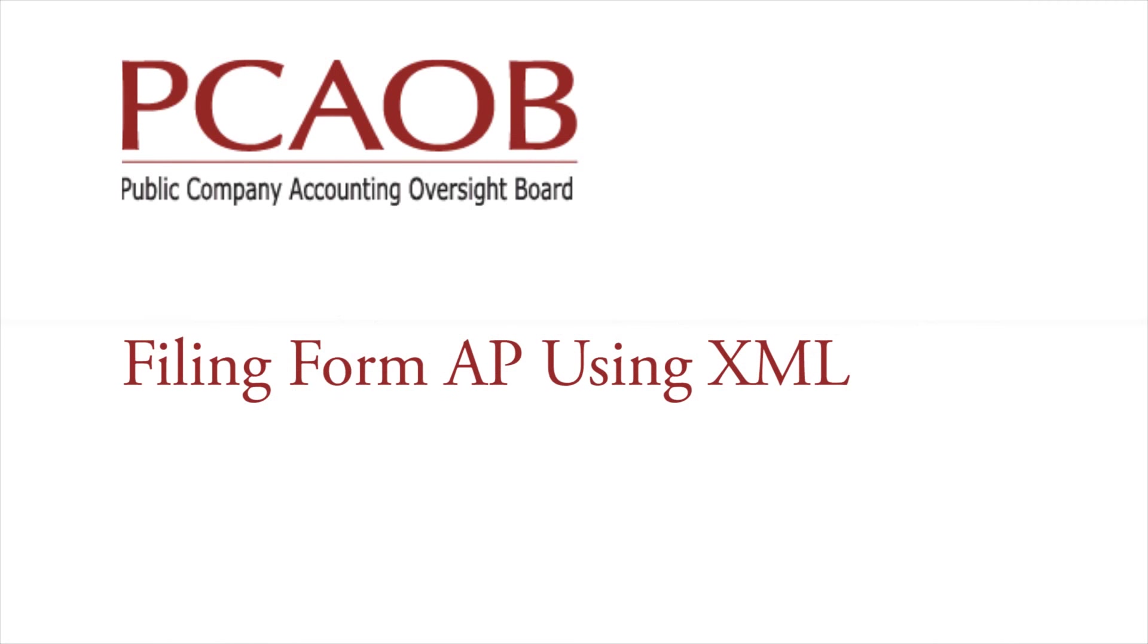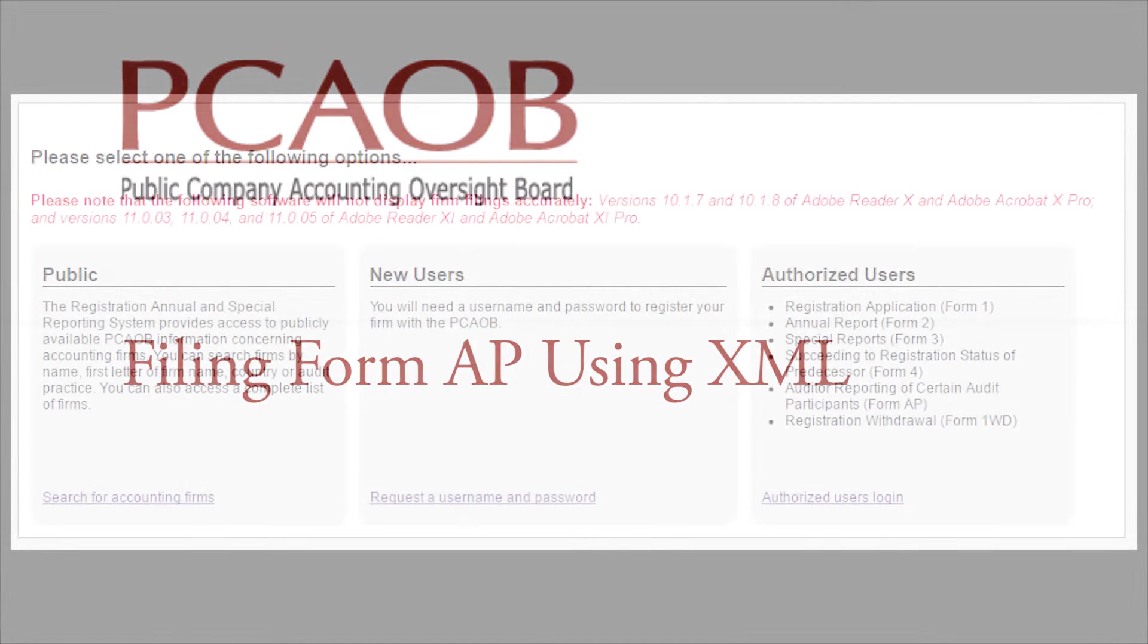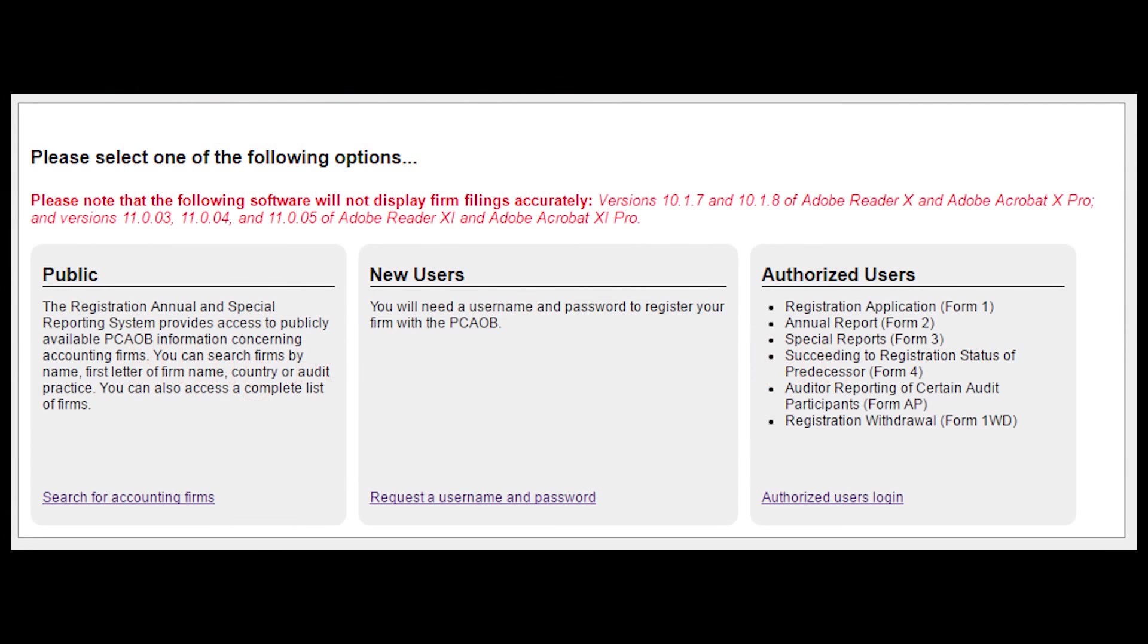Filing FormAP using XML allows firms to file multiple FormAPs at the same time.